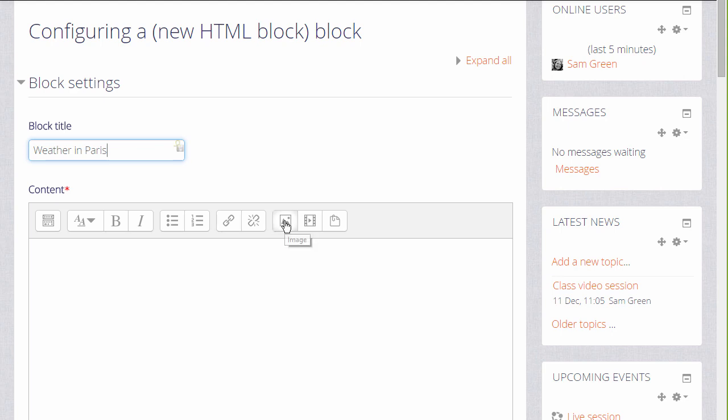For example, we could add images, emoticons, media, links, and format it. We can add our own personalized content.